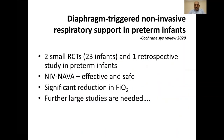Regarding NAVA, there are only very few studies in newborn babies so far. The studies have shown that this mode is effective and safe, and can lead to significant reduction in FiO2. But we need further larger studies.